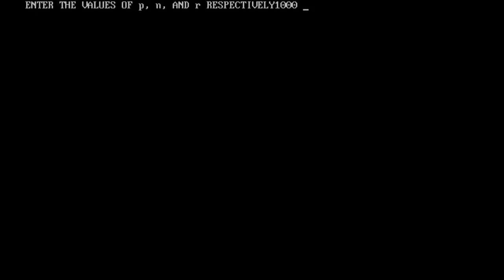It says that enter the values of P, N and R respectively. OK so let's enter. Let P be one thousand, let N be for five years and let R be six percent.